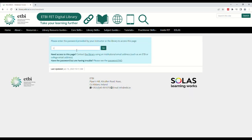After clicking the link, type in the password. This will have been provided to you by the library, teacher, or a colleague. If you are having difficulty with logging in with the password, type the password manually rather than copying and pasting it in. Once the password is typed, hit Enter or click Go.